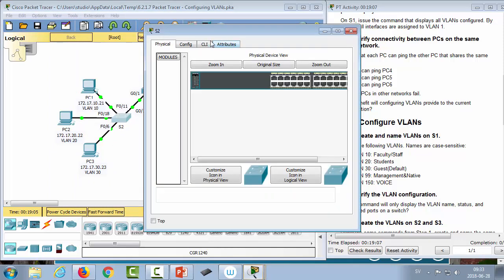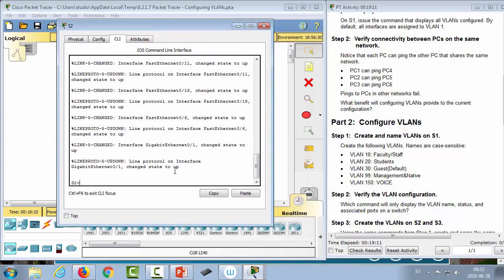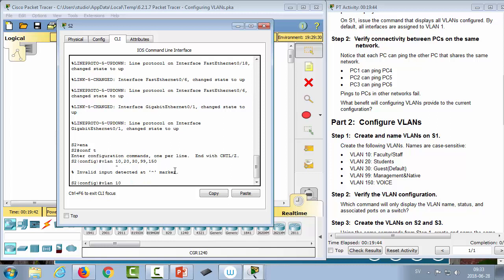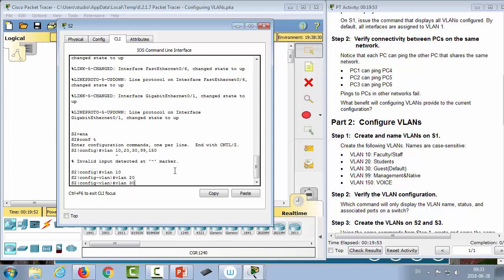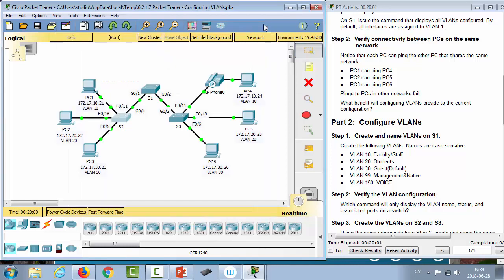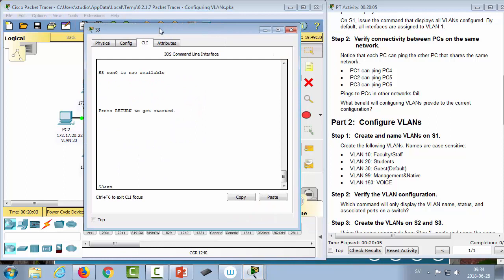Repetition is the mother of all learning, so we create the VLANs on the other switches too. On Switch 2 we create VLANs 10, 20, 30, 99, and 150. Note: you're supposed to be able to create multiple VLANs with comma separation, but it doesn't work in Packet Tracer — on a real switch with a high enough IOS it should work. Then we do the same on Switch 3, creating VLANs 10, 20, 30, 99, and 150.